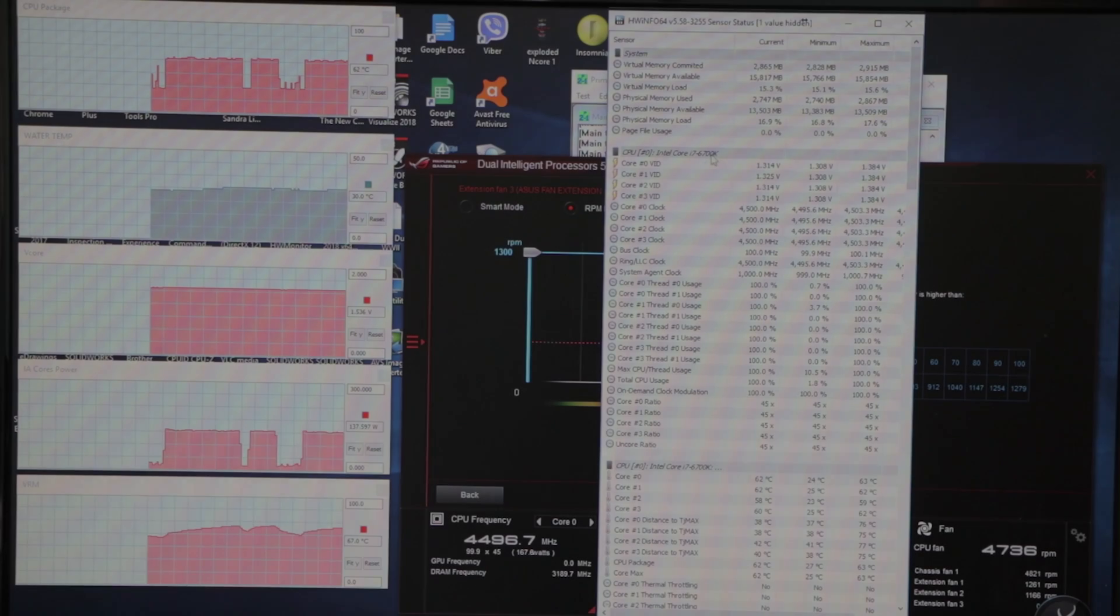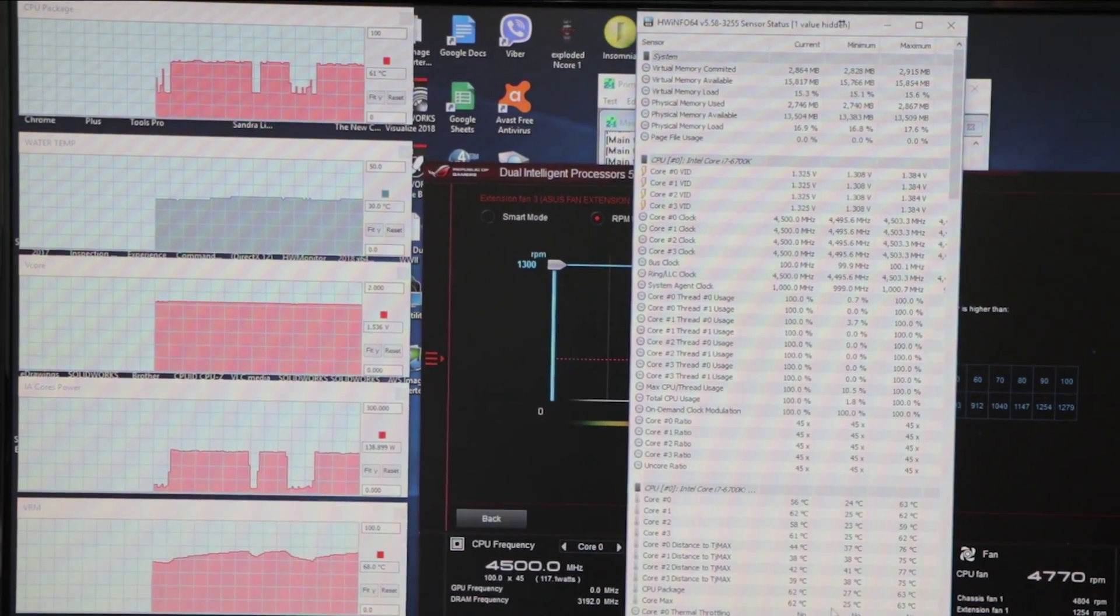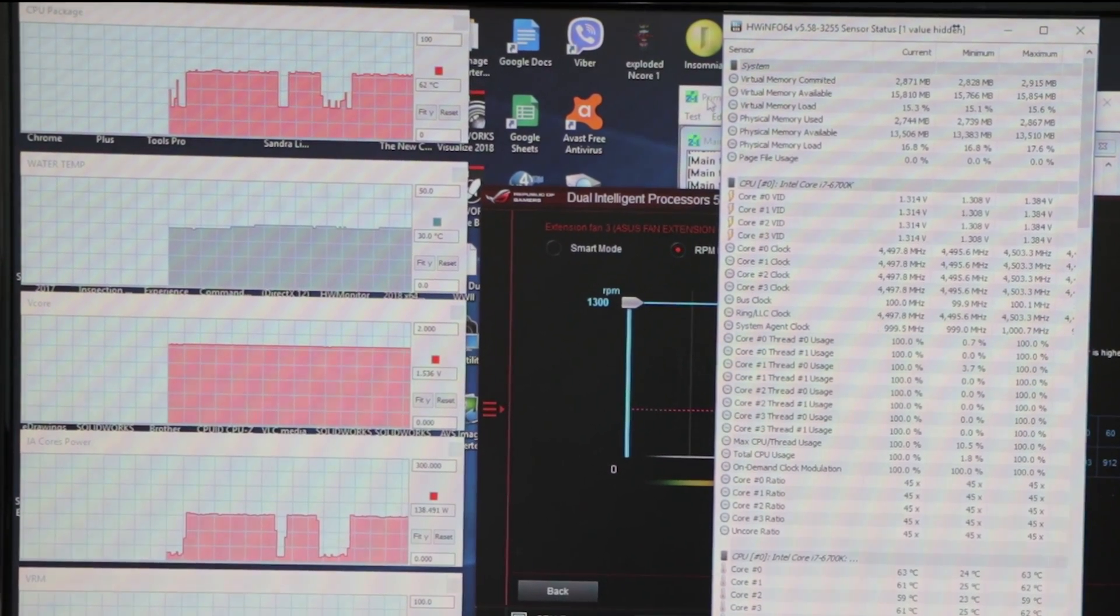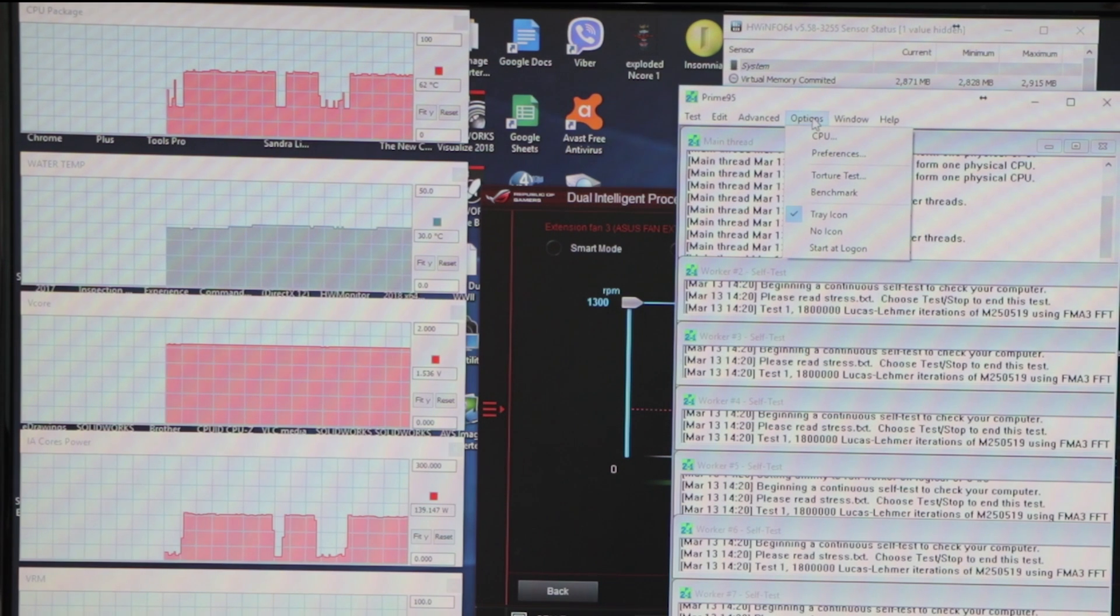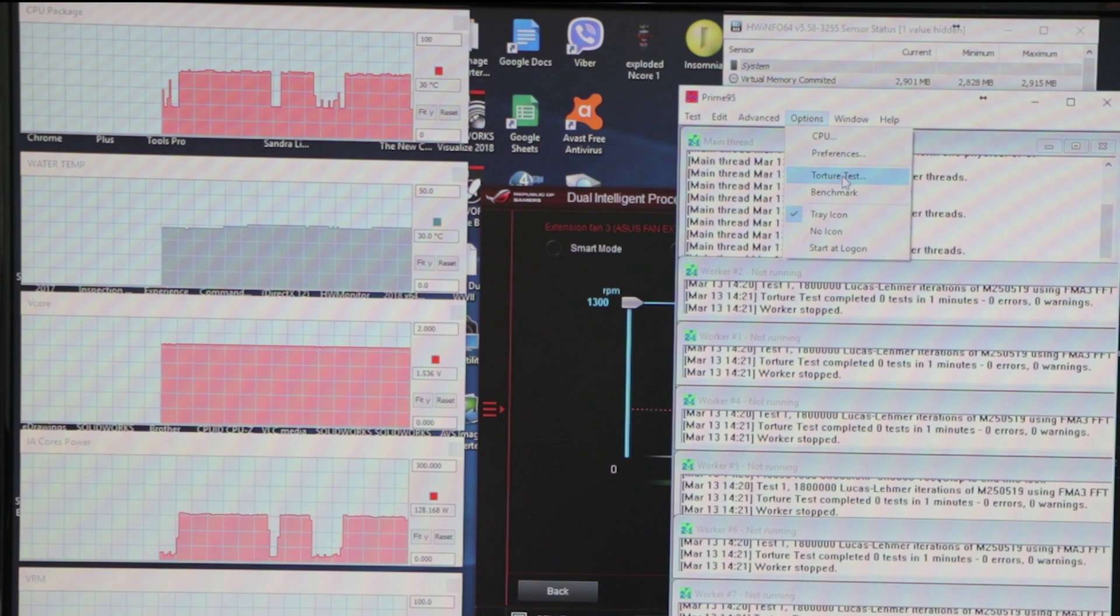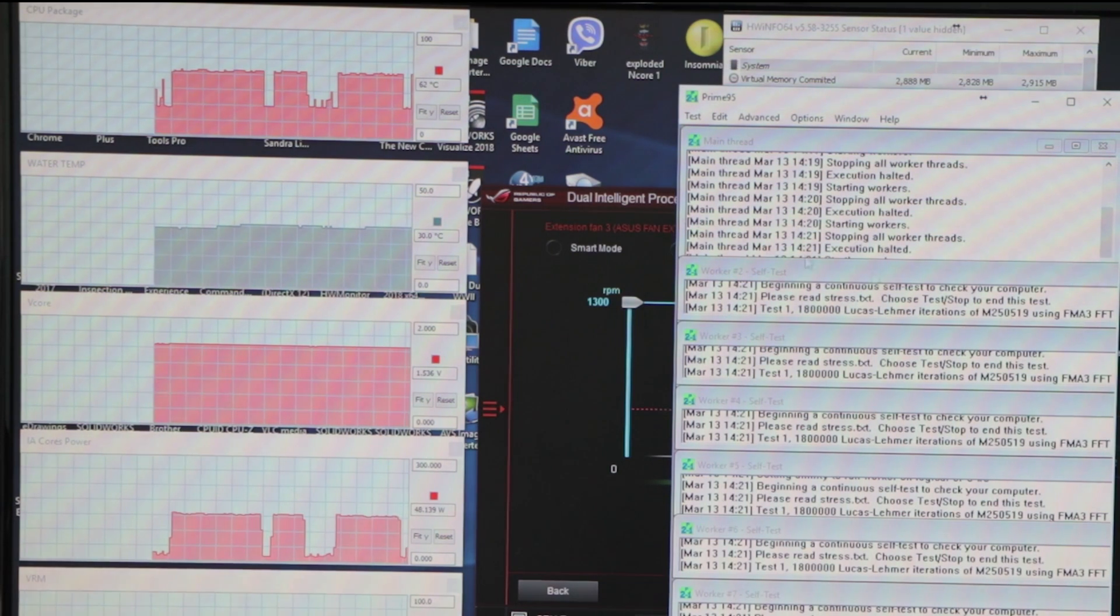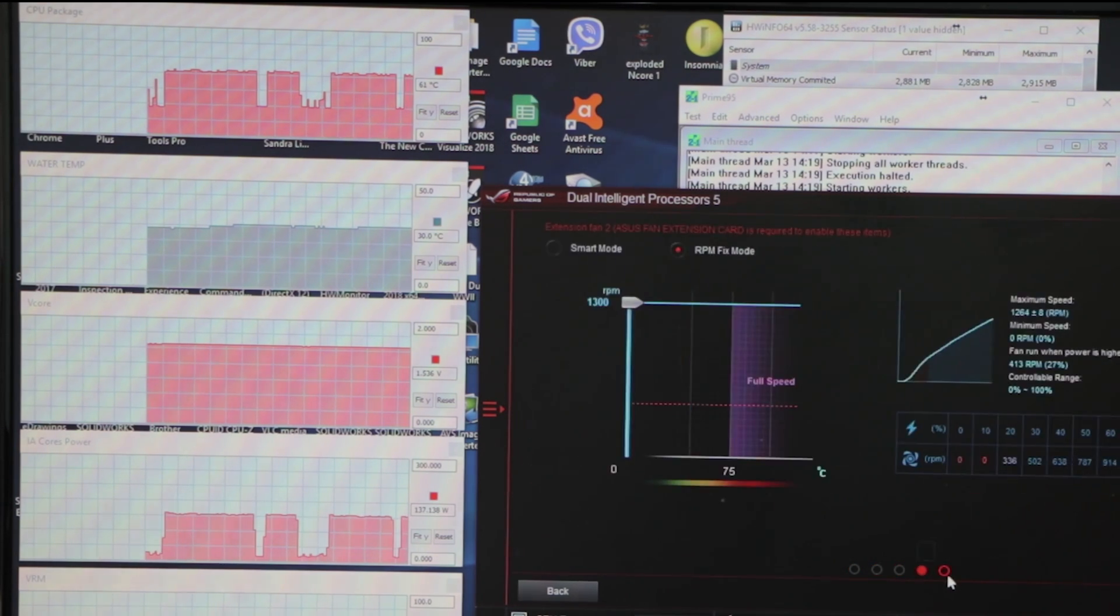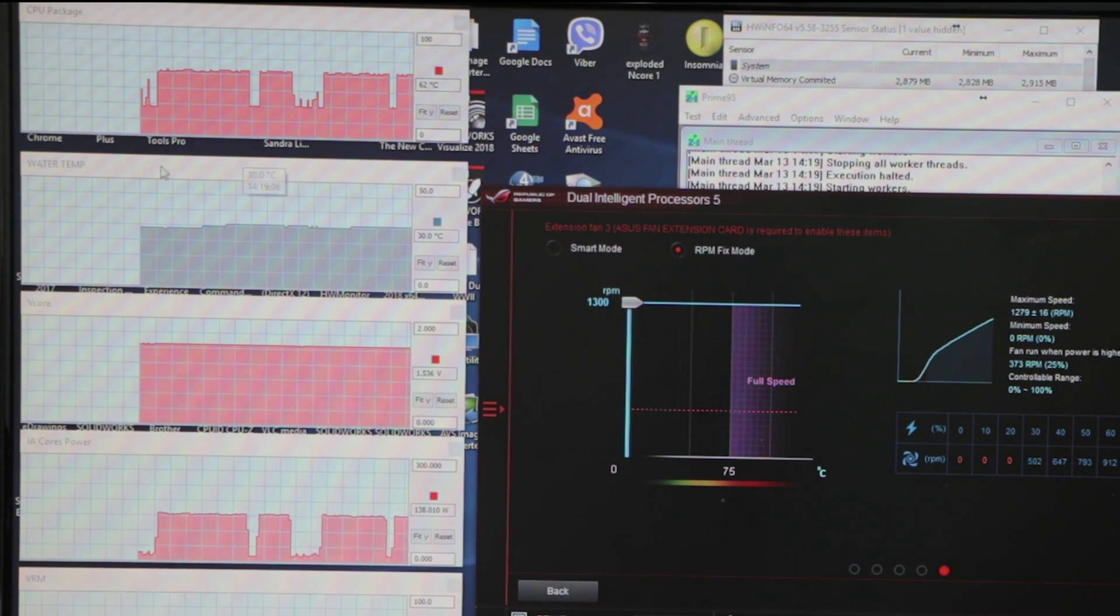I'm using a 6700k - you have all the details - running at full load. I'm using Prime95 to do the test, torture test small FFTs, just from the start. The speed of the pump is full, everything is full. You can see here is the CPU package which is 62 at the moment.